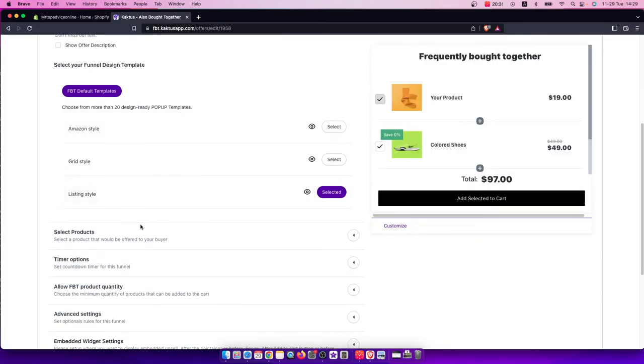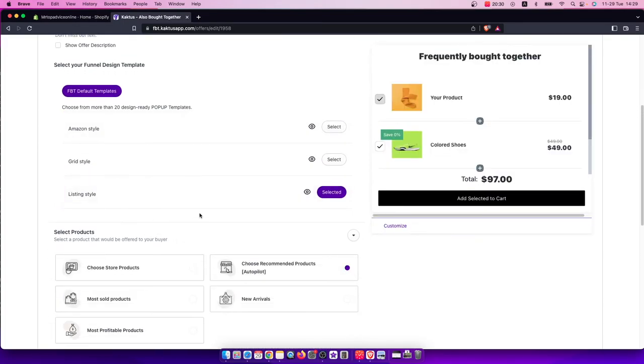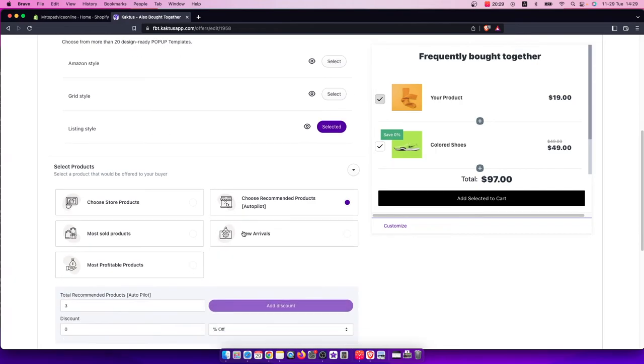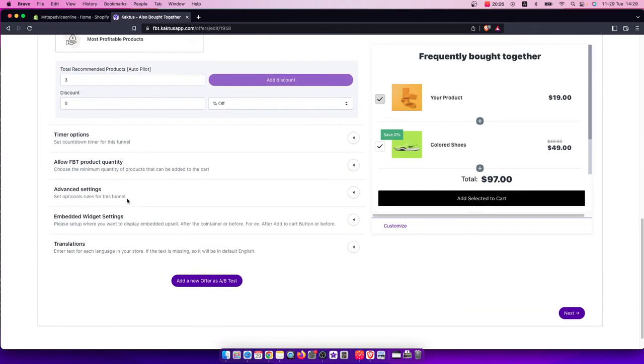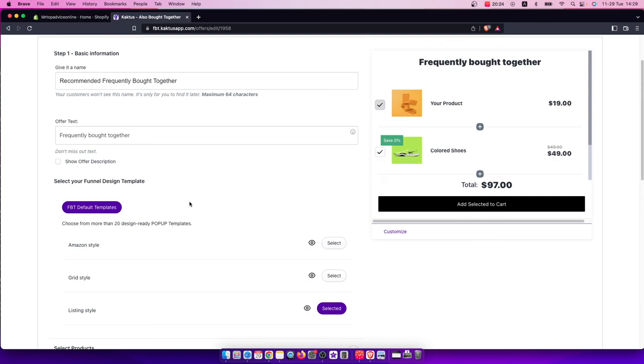You can select the products and do a bunch of different things.